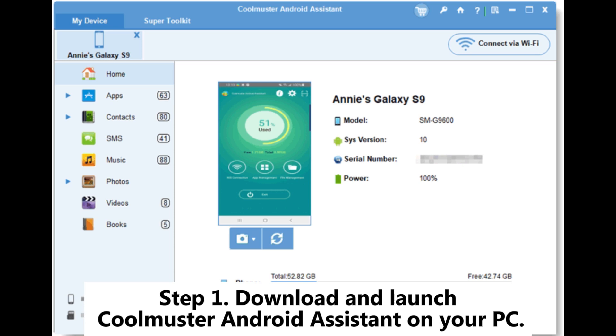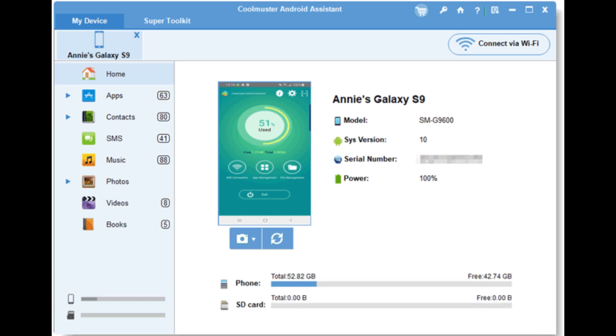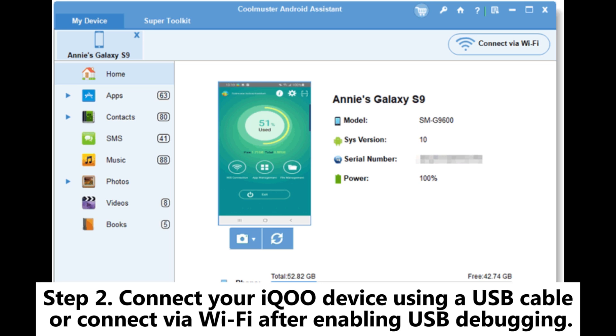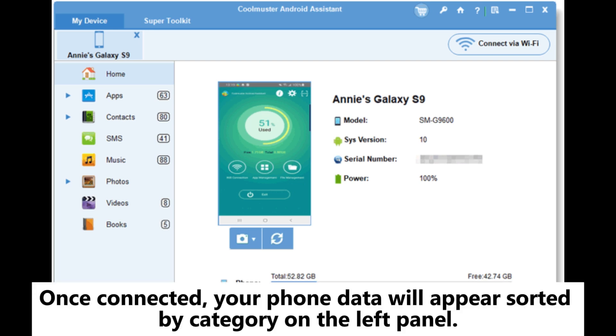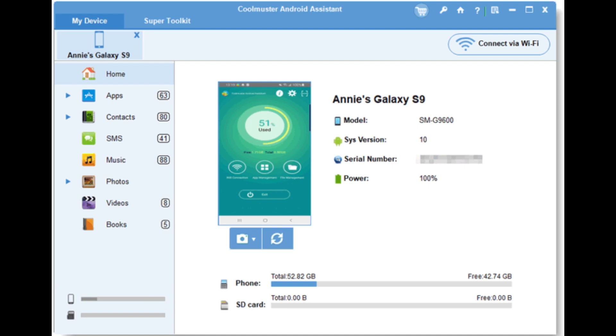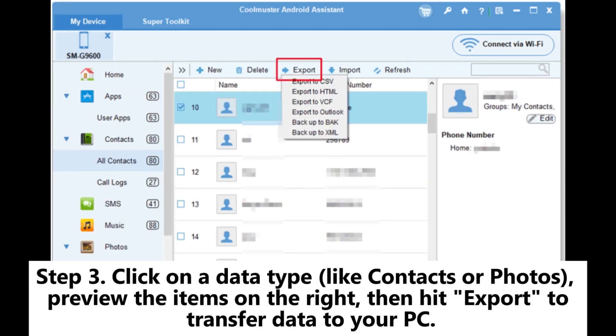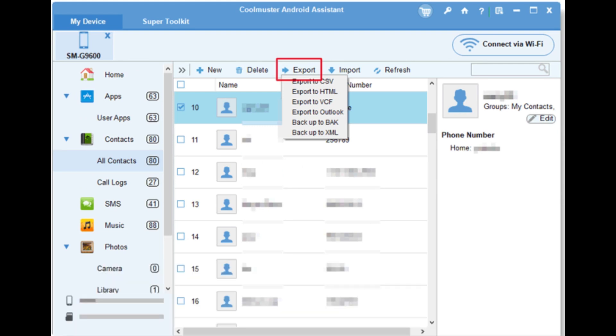Step 1. Download and launch Coolmuster Android Assistant on your PC. Step 2. Connect your iQOO device using a USB cable or connect via Wi-Fi after enabling USB debugging. Once connected, your phone data will appear sorted by category on the left panel. Step 3. Click on a data type like contacts or photos, preview the items on the right, then hit Export to transfer data to your PC.